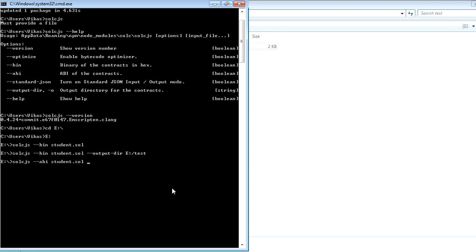Again, this is up to you. You want to put the output directory if you want to generate an ABI file to some other folder or not.